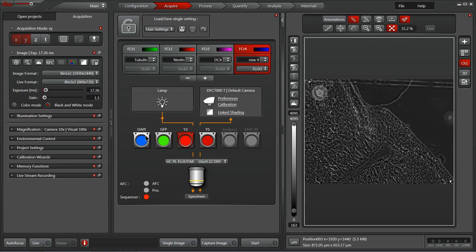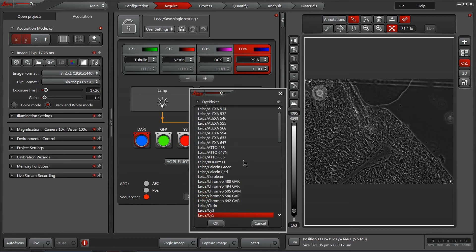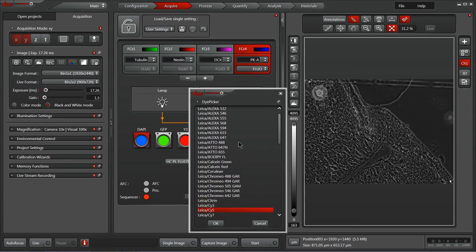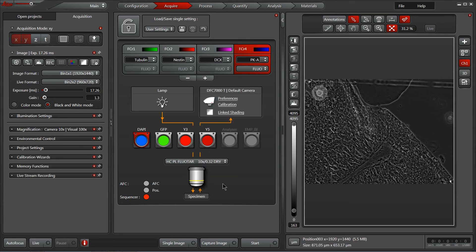And last but not least, the ever-popular Dappi channel. Dappi itself is a nice and bright one, so most folks are using it. I've got a PKA labeled here with Dappi. Right-click properties, and let's see, where's Dappi? There we go.